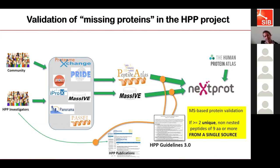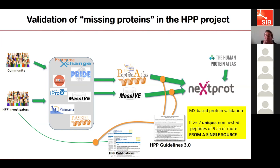Question: does neXtProt use deep learning or artificial intelligence algorithms in any of its tools, like the peptide uniqueness checker? No, we don't. The peptide uniqueness checker does not use such algorithms. We're not against developing such tools, but we don't have any use case yet where we thought it would be relevant. I'm open to any suggestion and collaboration in that field, as there are plenty of things to do.